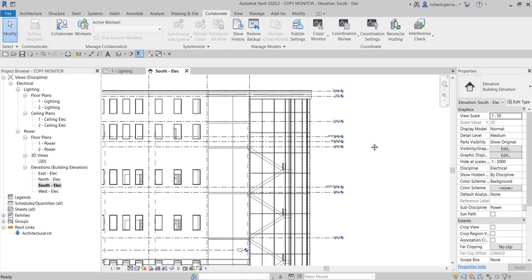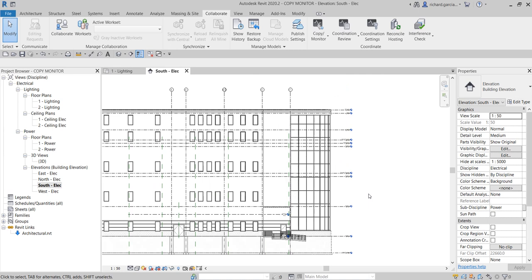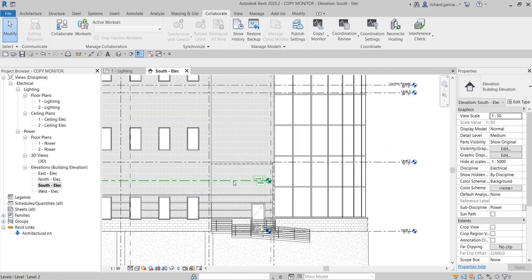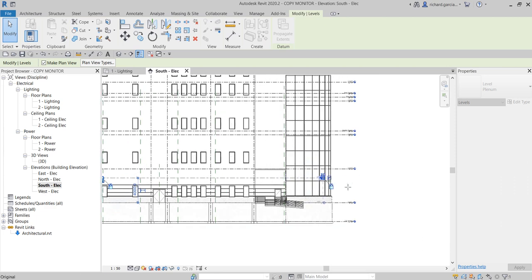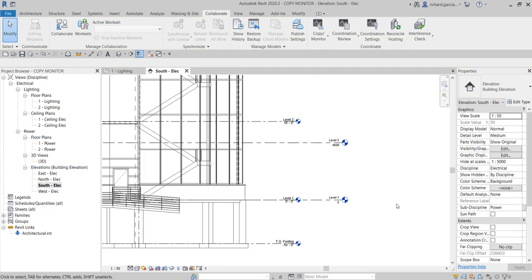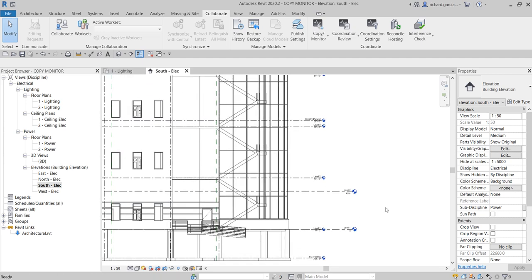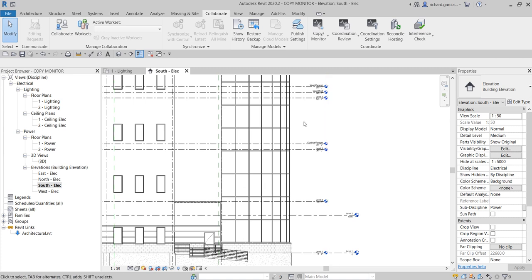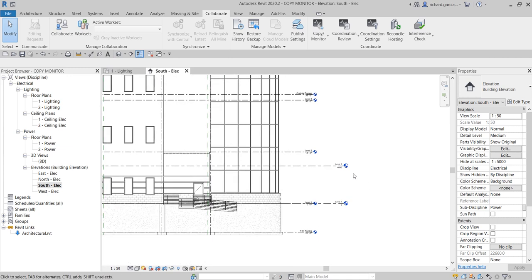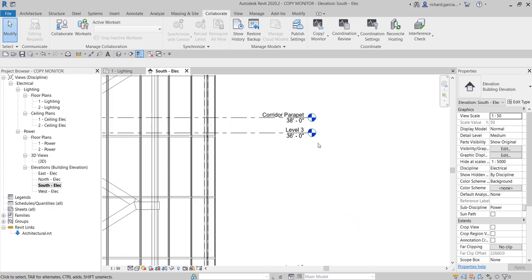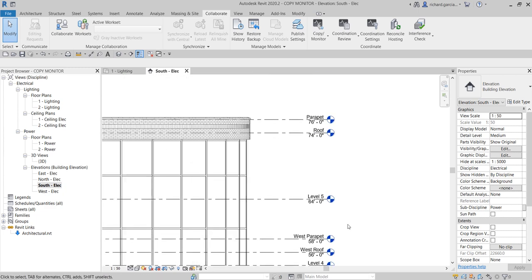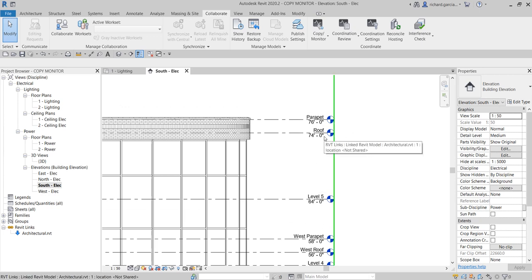By default when you create a project using the Electrical Default Metric template, you will have two levels. I'll click that small circle and drag to position it. So I have two default levels, but I want to have all of the levels from the architectural model in my fire alarm design project — I already have Level 1 and Level 2, but I want Level 3, Level 4, Level 5, and the Roof level.